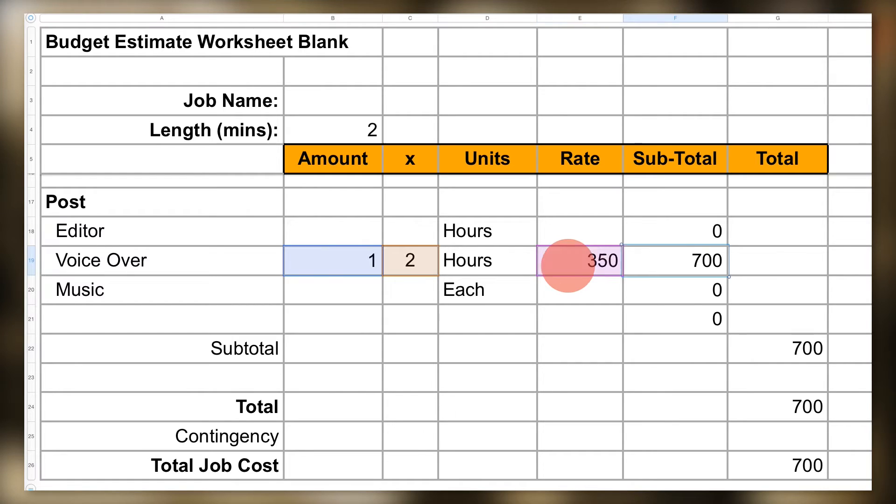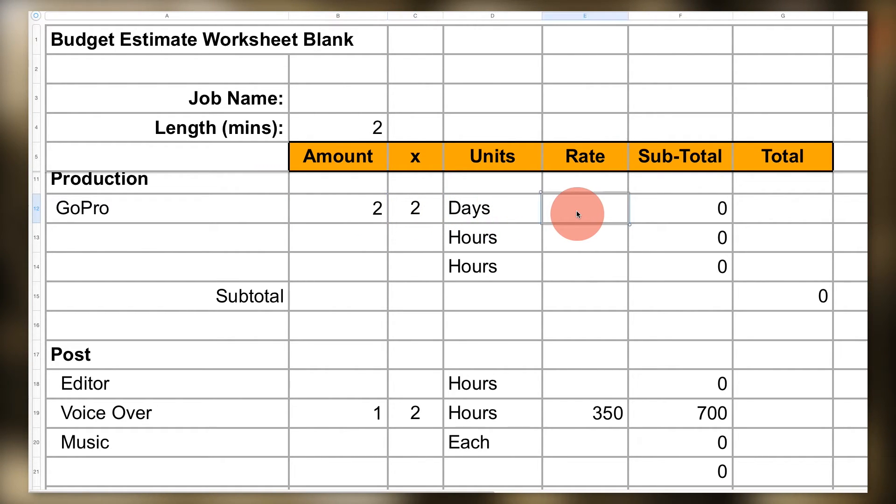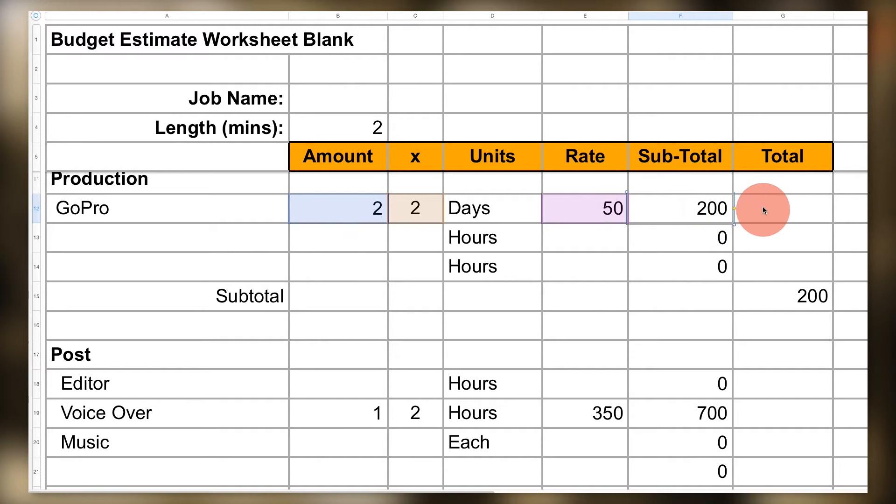Another example: you need to rent two GoPros for a two-day car shoot, and the GoPros rent for $50 a day for a total of $200. Pretty simple, right? Now each row in our form represents a type of resource—our line items—like our voiceover actor and the GoPro rental. You just add in whatever...